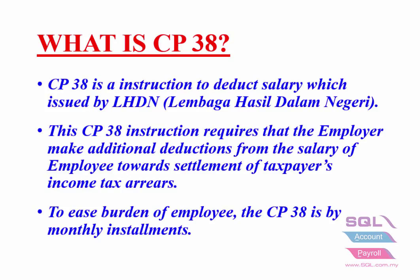To ease burden of employee, the CP38 is by monthly installments.